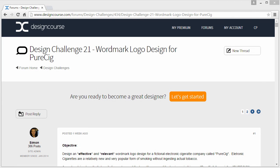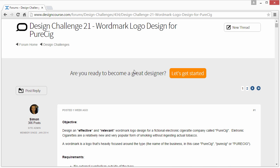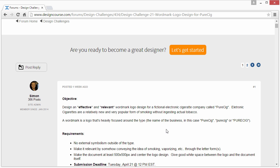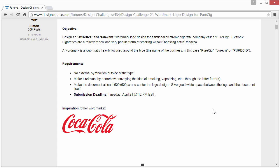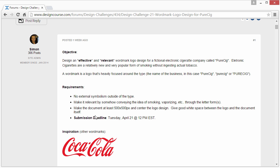Hello everyone, Gary Simon of designcourse.com with a review of the 21st designcourse.com design challenge. This time it was for a wordmark logo design for a fictional company called Pure Cig, which is basically an electronic cigarette company — fictional entirely of course. A wordmark is something that's heavily focused around the type, as seen here by the examples.